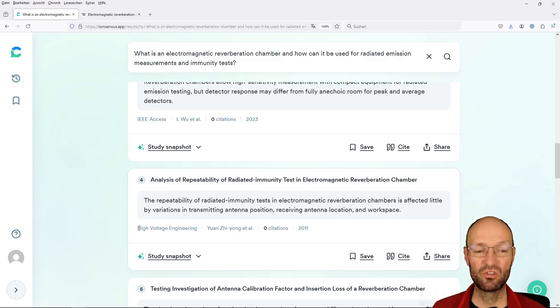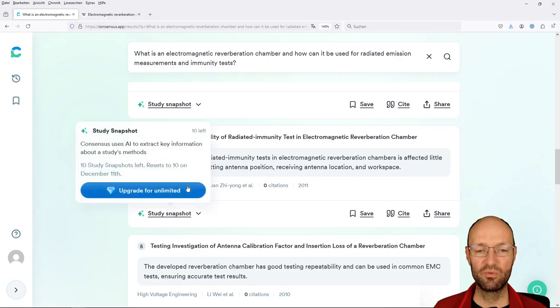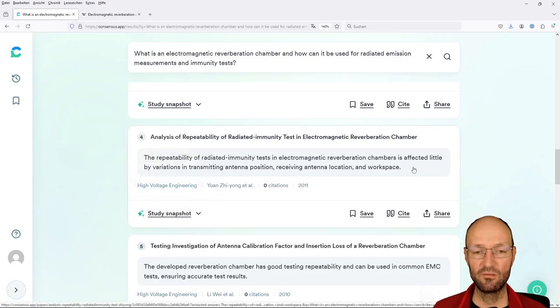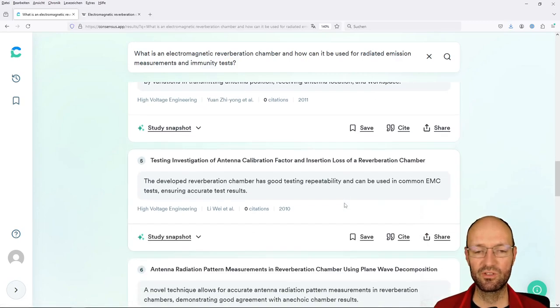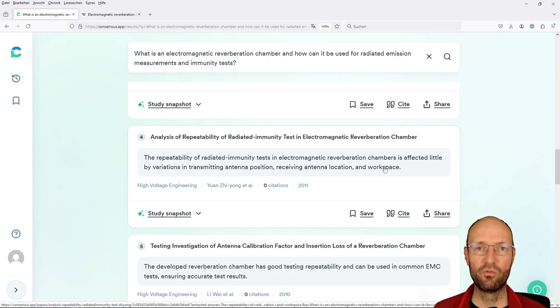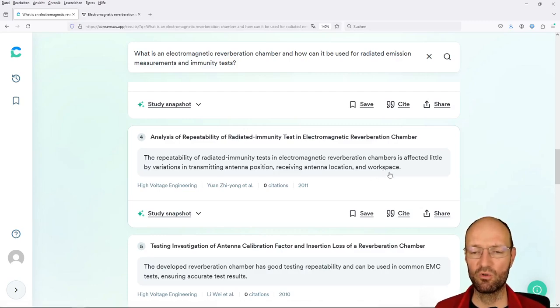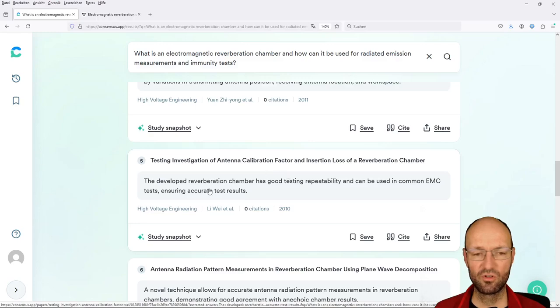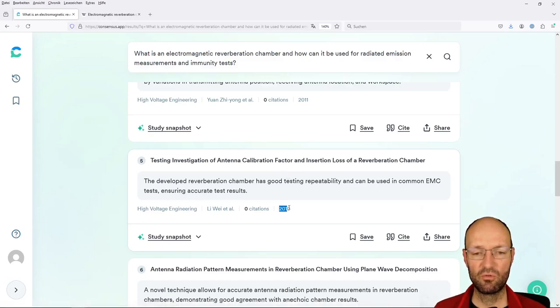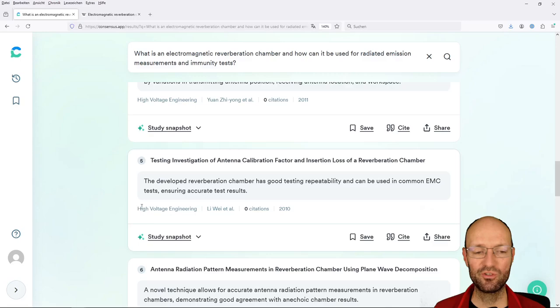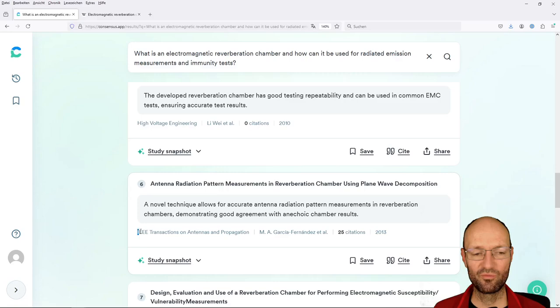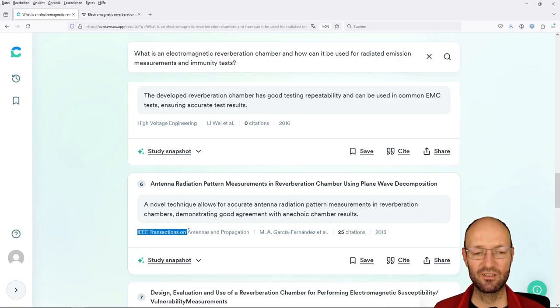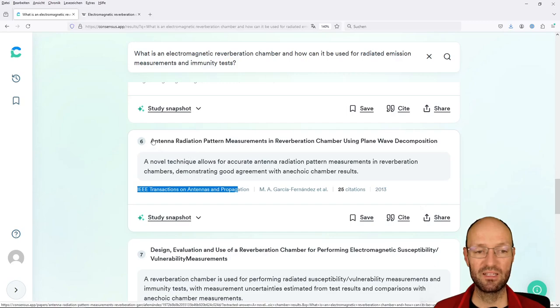Analysis of repeatability from 2010 from high voltage engineering. High voltage engineering is not from my point of view a super good and popular journal to check for EMC topics. But the interesting points are discussed here: what is antenna position, receiving antenna location and so on, workspace - we would rather call it working volume of a chamber. Testing investigations of antenna calibration factors. Also a rather old paper from this not too much into EMC journal.